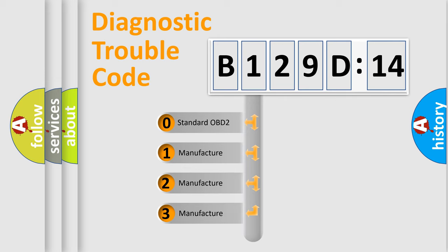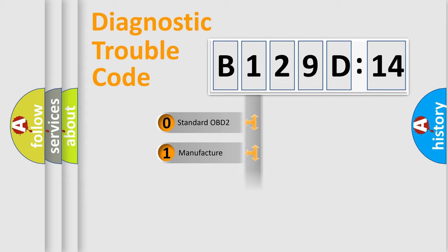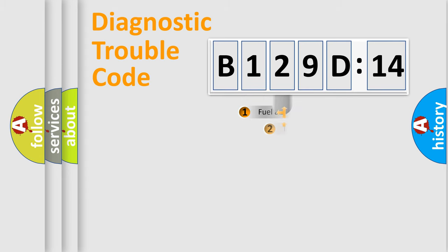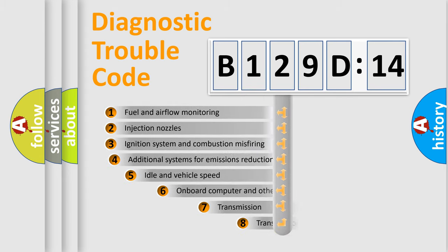If the second character is expressed as zero, it is a standardized error. In the case of numbers 1, 2, 3, it is a more specific expression of the car-specific error.